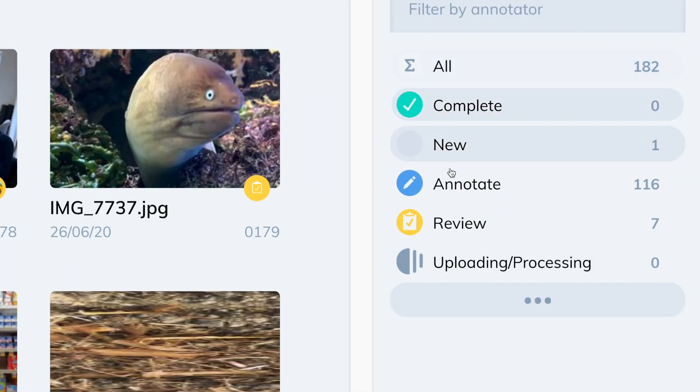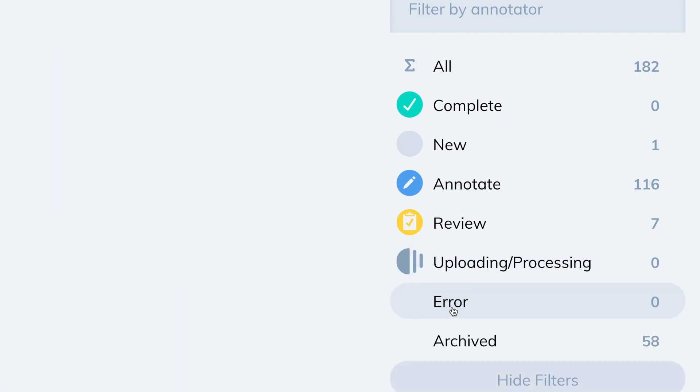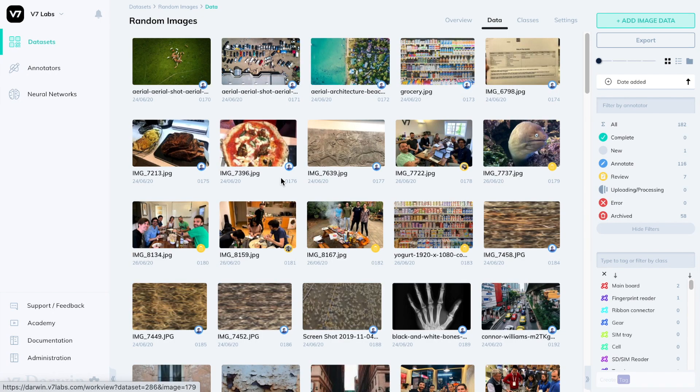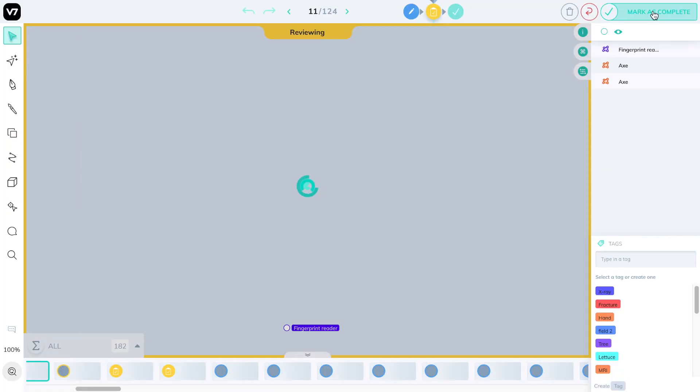These statuses can be used as filters in dataset management to make sure you're only exporting images you need, or to browse images pending review, like this one.